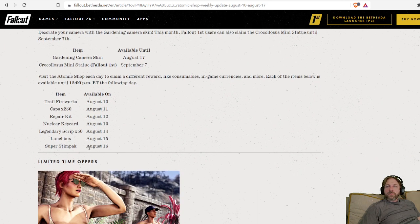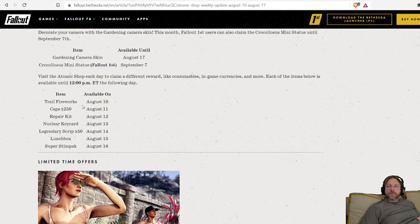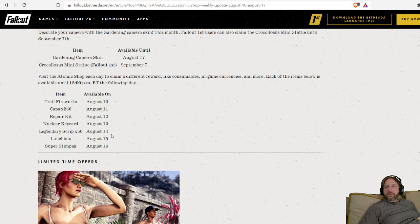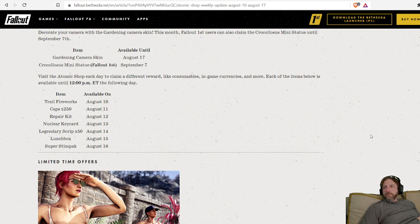We've got the free items that are going to be in the Atomic Shop this weekend. Some fireworks, caps, repair kits, nuclear cards, legendary script, lunch box, super stim packs.